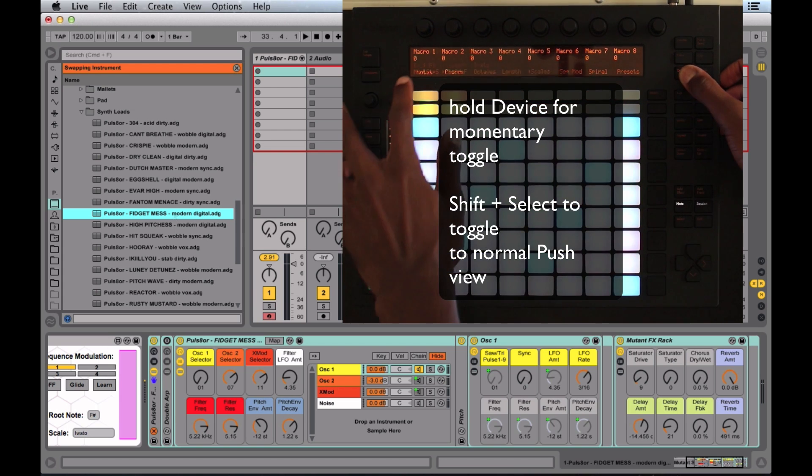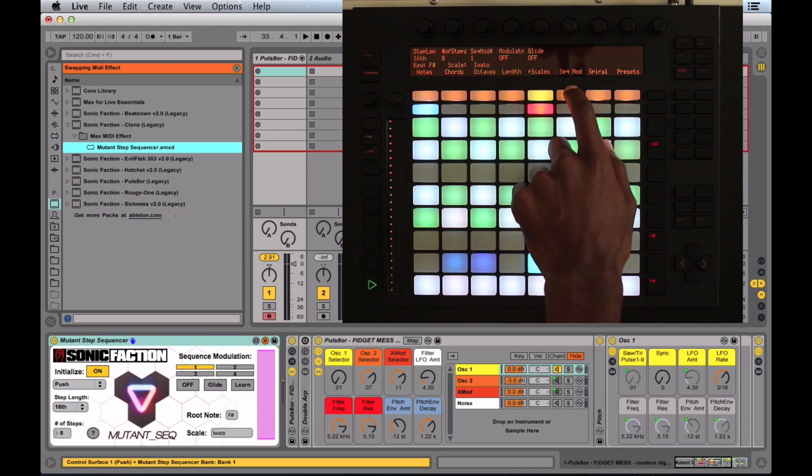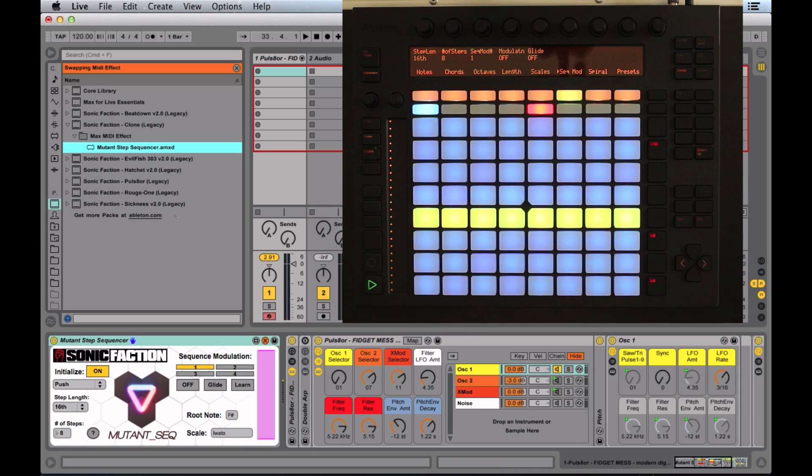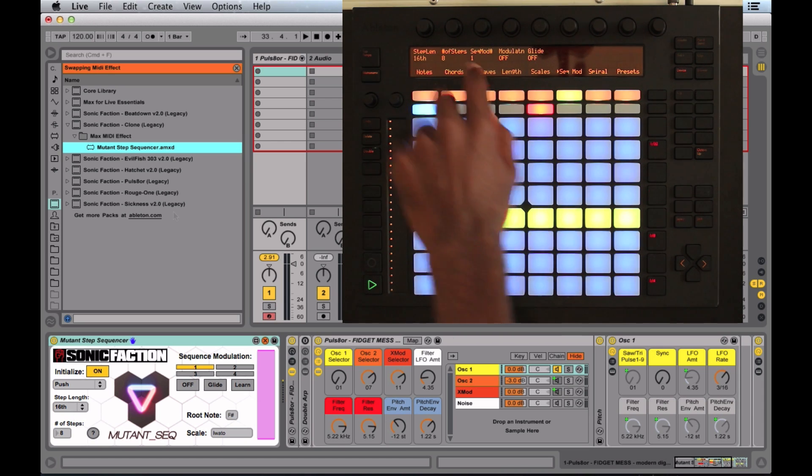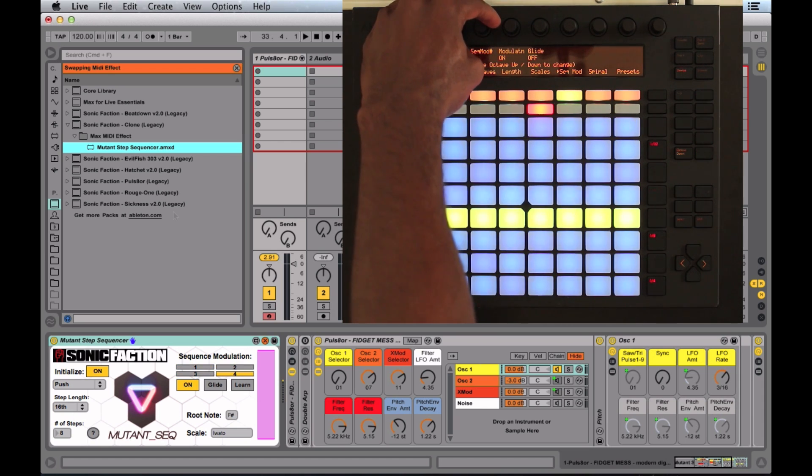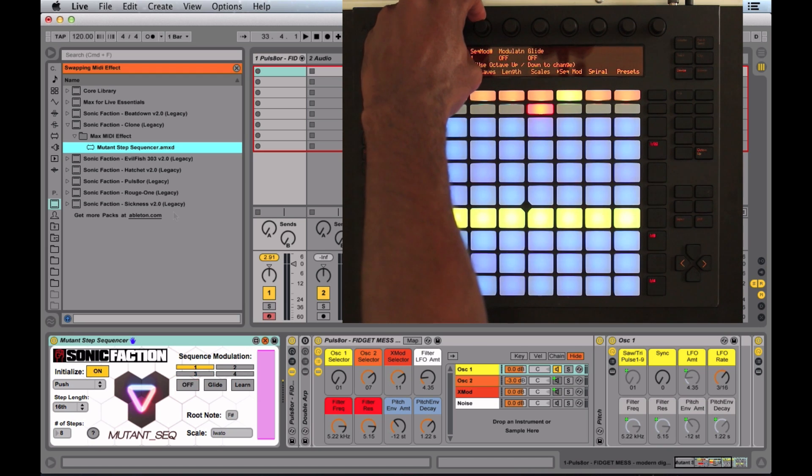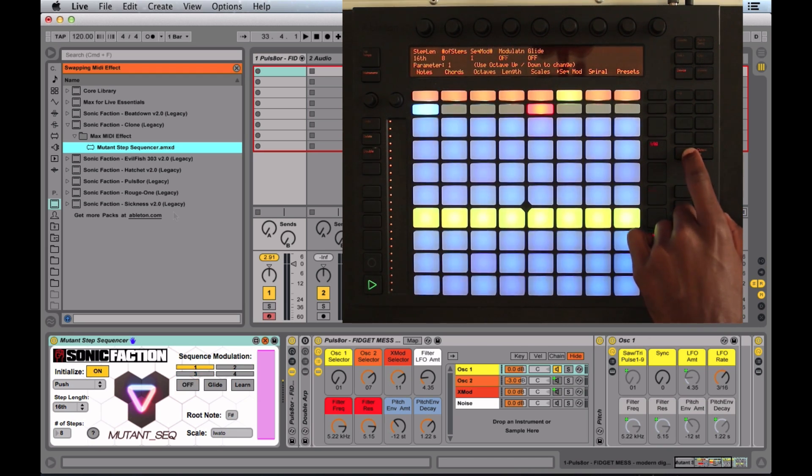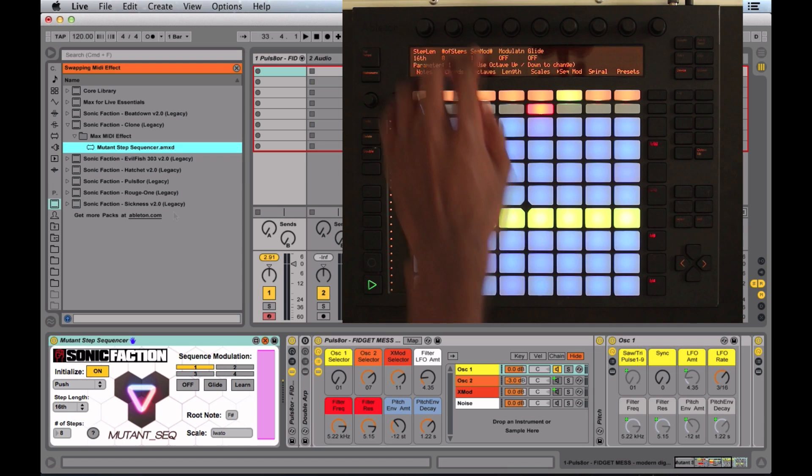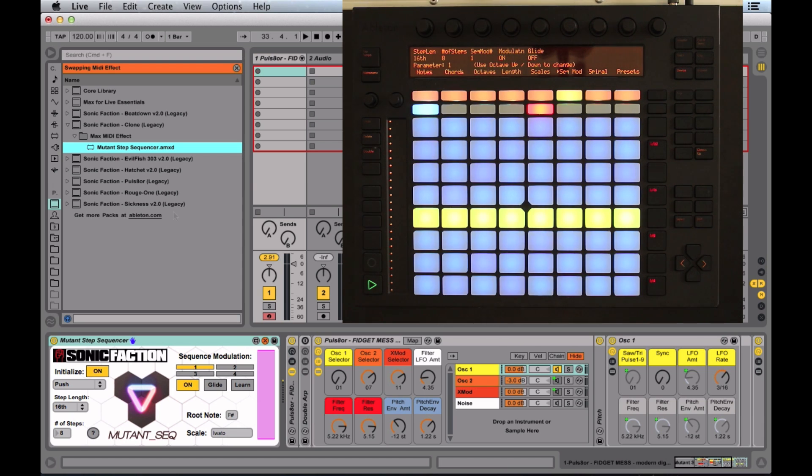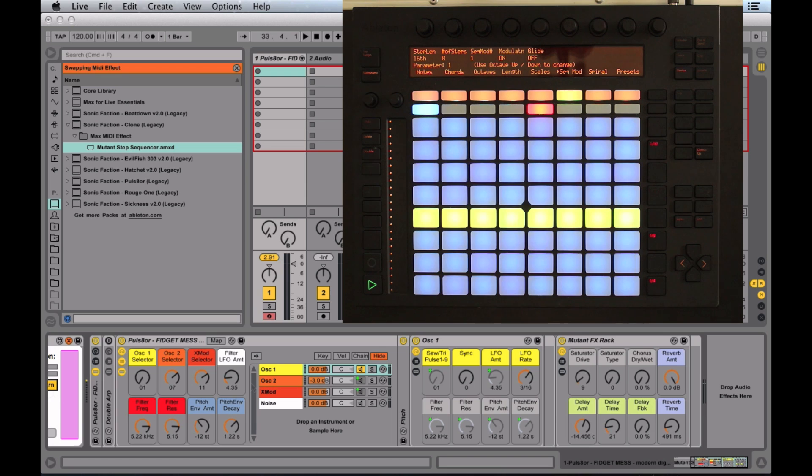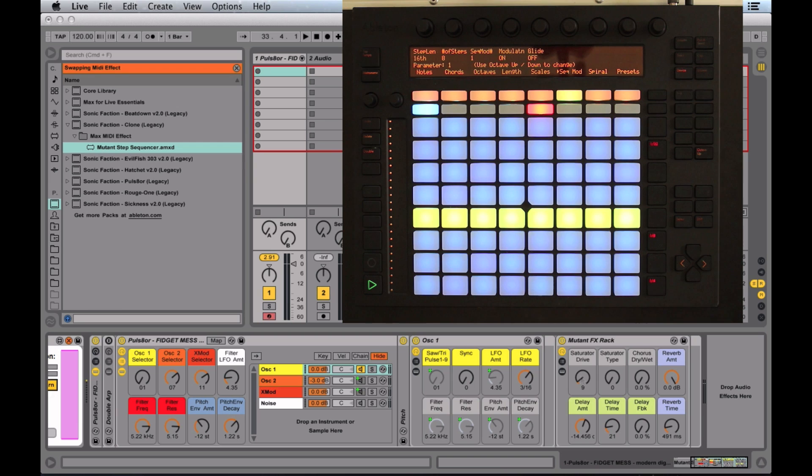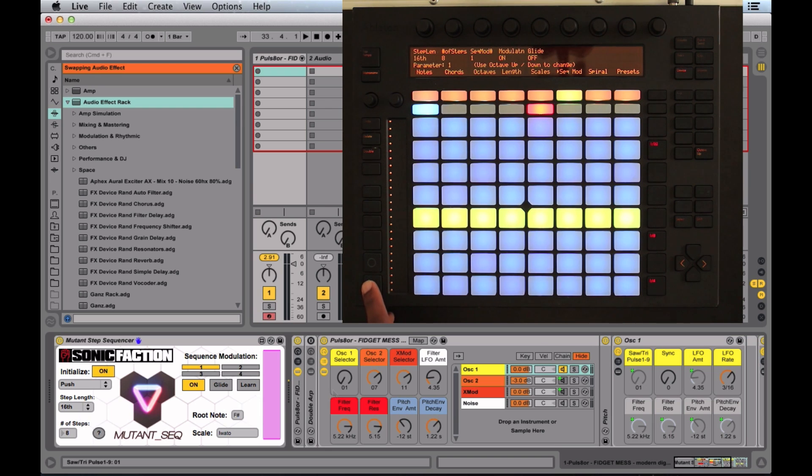I'm going to toggle back to the step sequencer. I'm going to look at the sequence mod. If you look here, we have a selection for the sequence mods. We have four of them. You can also go using the octave buttons to go through there. I'm going to turn on modulation one, and I'll click learn to select my modulation. I'm going to go to the mutant effects rack and select saturation drive. So that is now set, and we will press play.